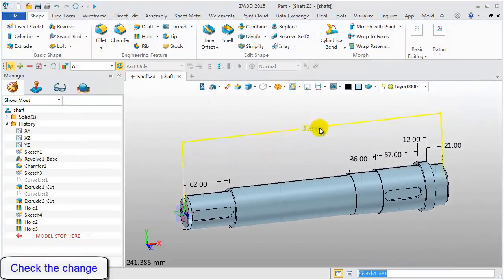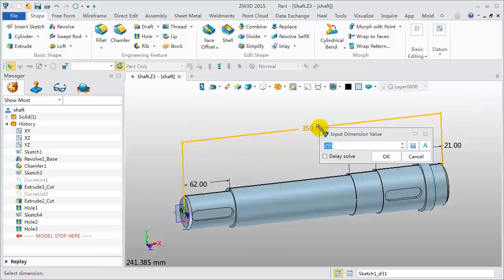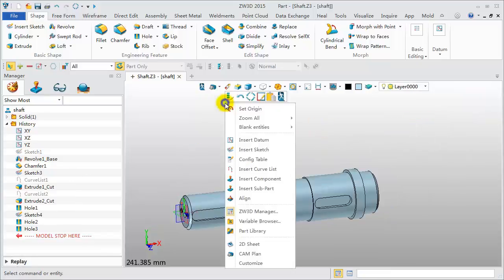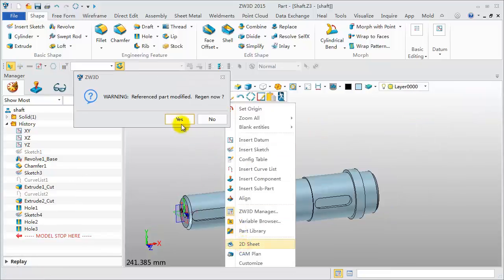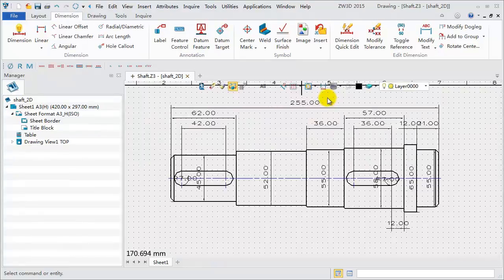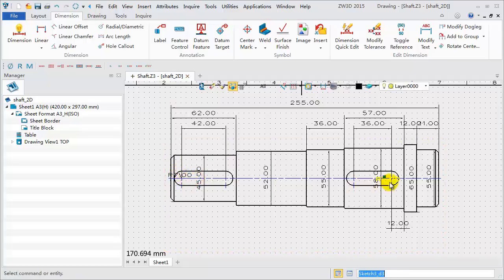Restore the whole length to 255mm. Go into the 2D sheet again. The view has been updated. Manually adjust the dimension for a better visual effect.